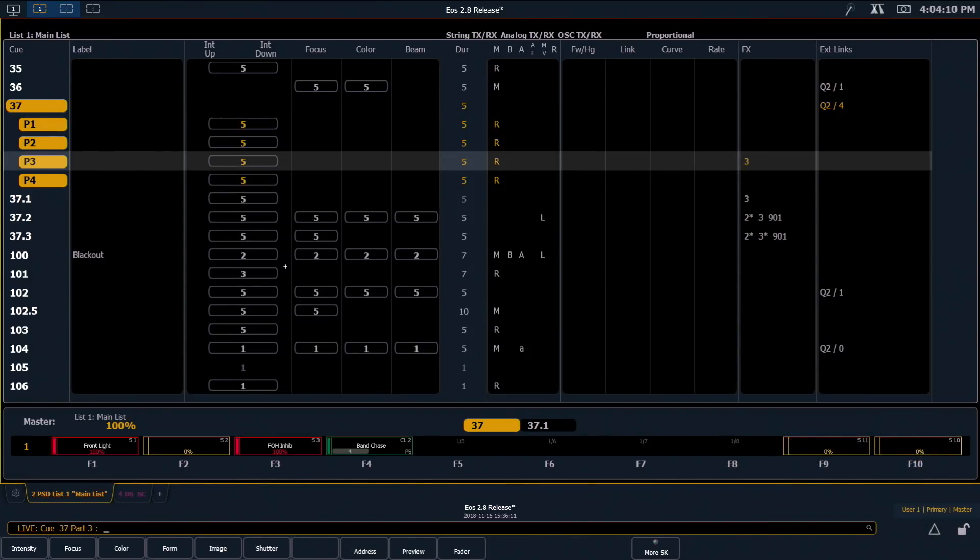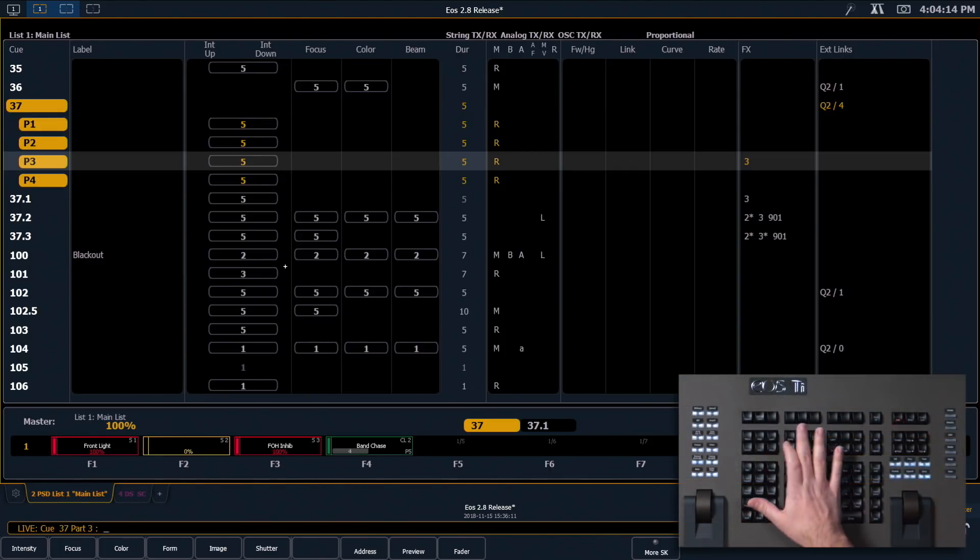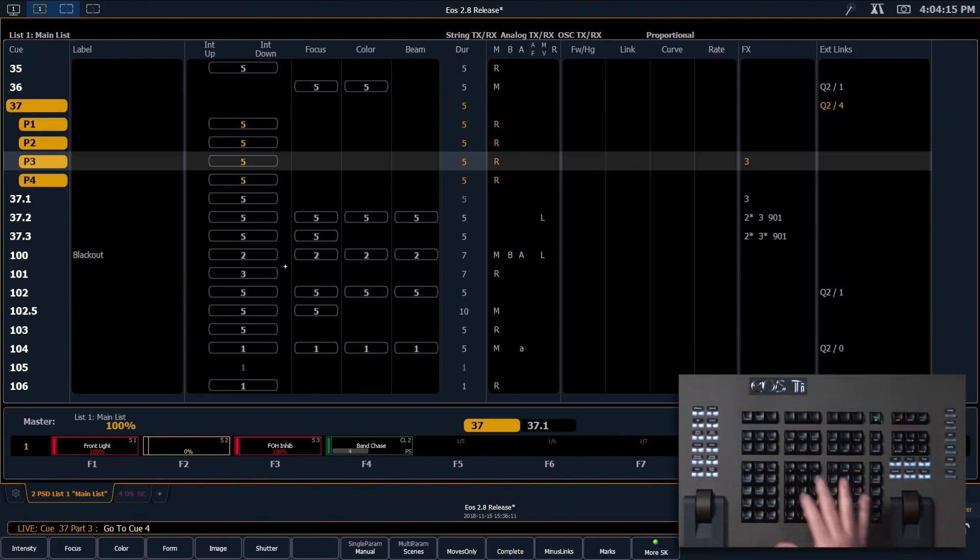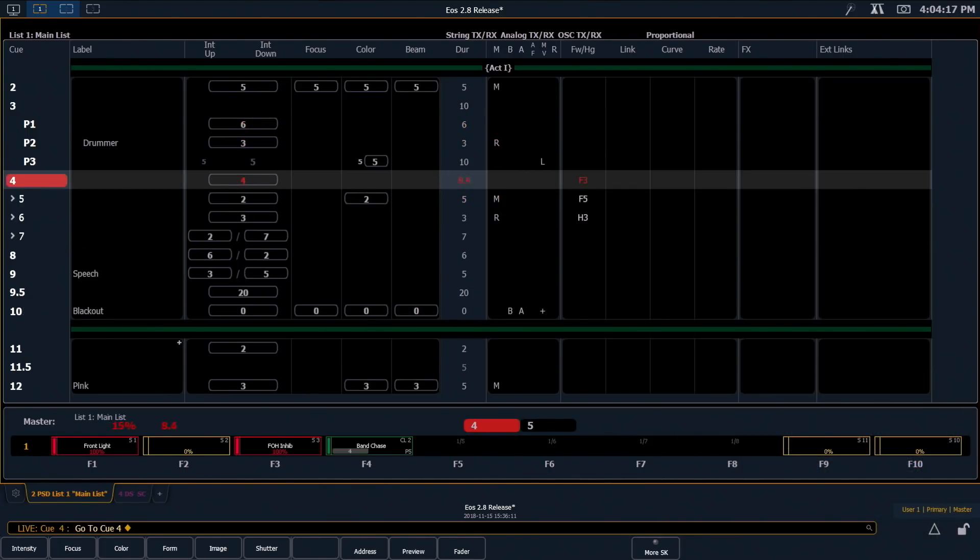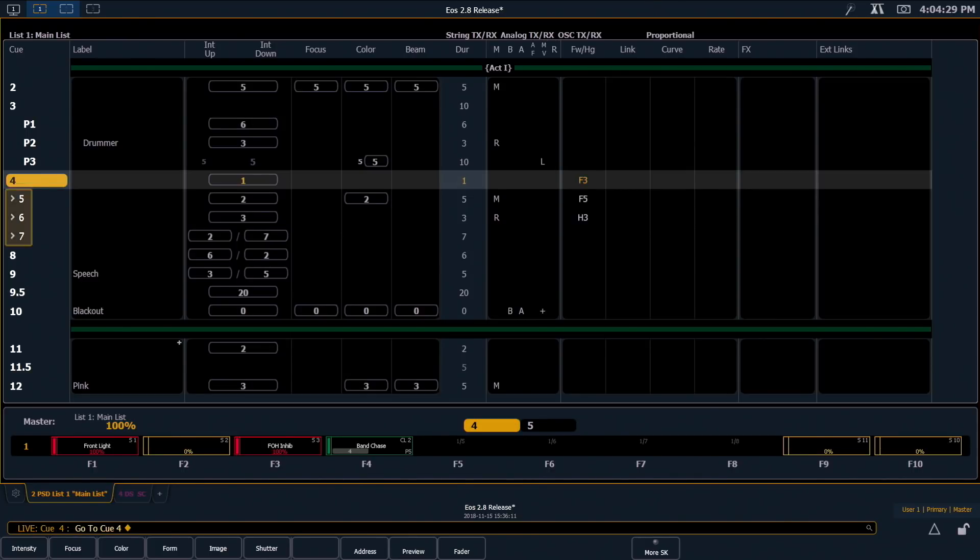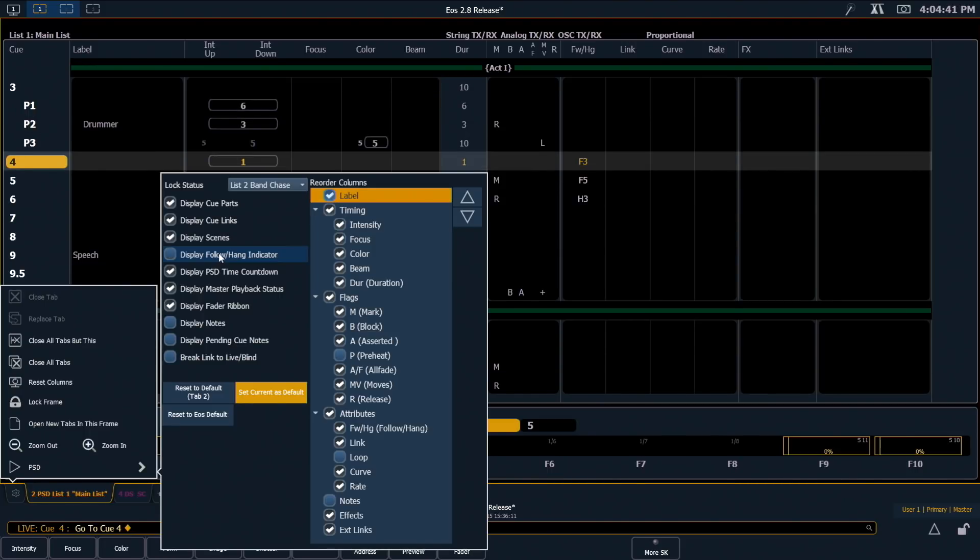We've modified one of our display tools in our playback status display. I'm just going to go up to Q4 real quick so we can see this. The graphic that we introduced in 2.7 for follow or hang cues was a little distracting, and so we've simplified that graphic, making it a bit easier to read. But in case it still isn't your cup of tea, in your edit tools you have the ability to display or suppress the follow hang indicator in your playback status display.